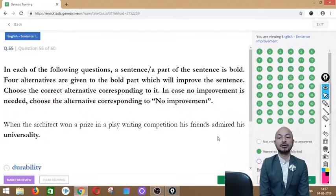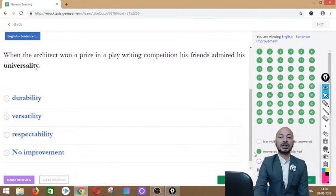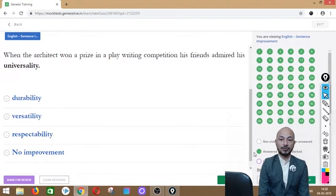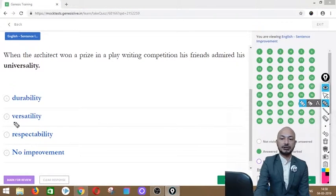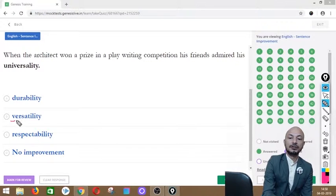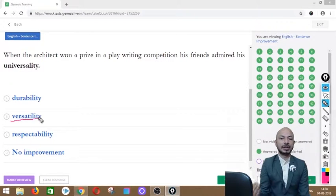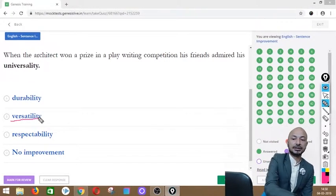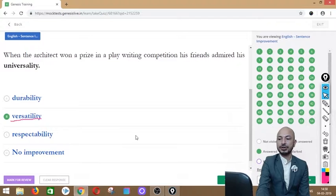Question 55 asks: 'When the architect won a prize in a playwriting competition, his friends admired his universality.' The word 'universality' is in bold. Options: durability, versatility, respectability, or no improvement. The correct answer is option B — 'versatility' — because the architect is skilled at many different things (architecture and writing), making him versatile.